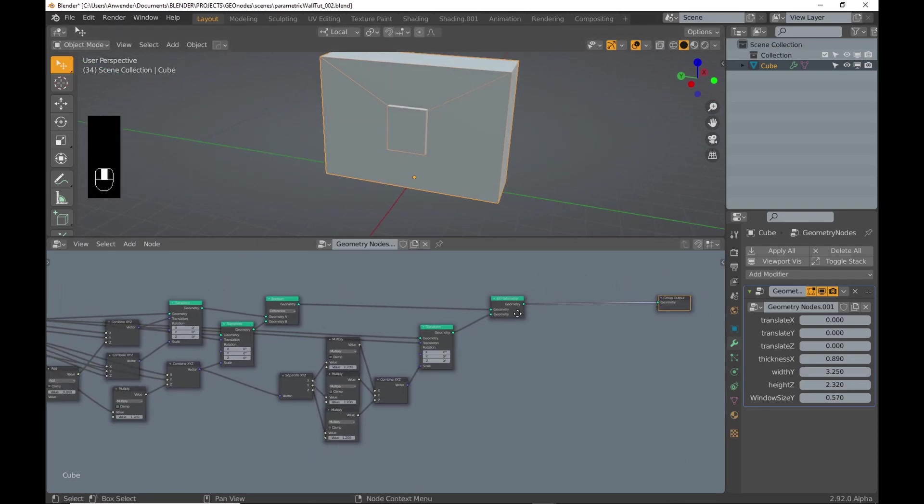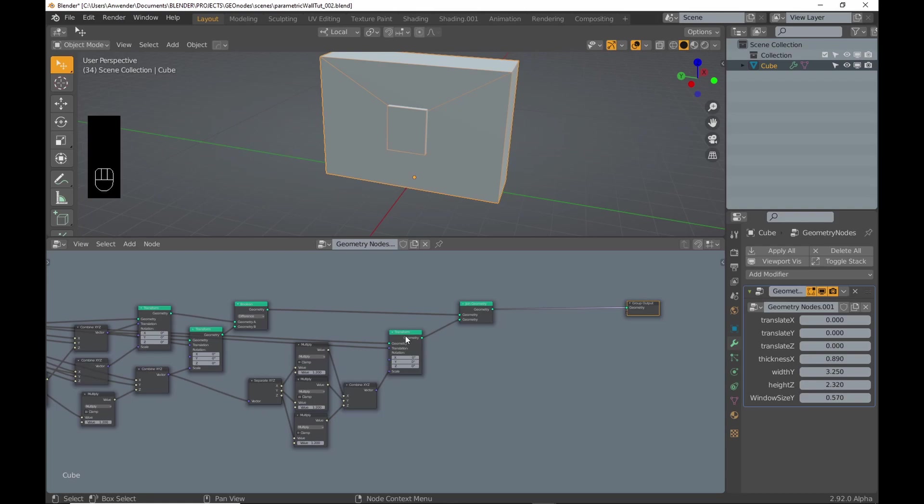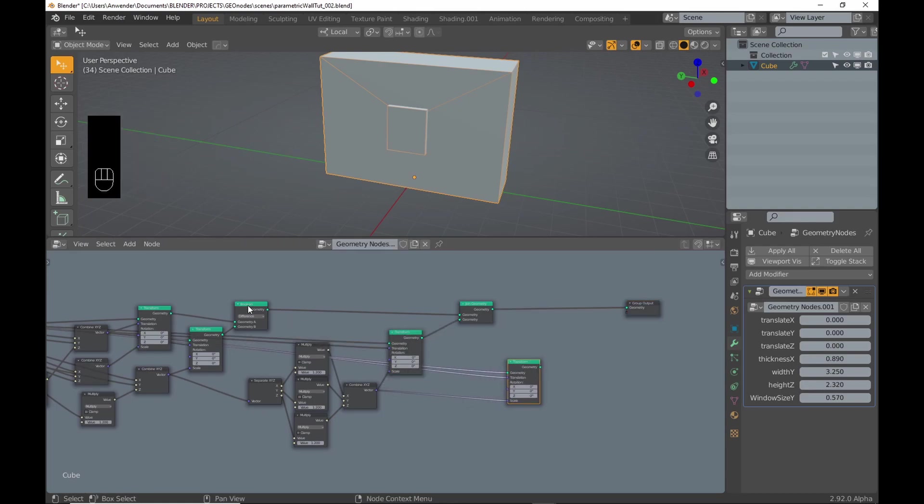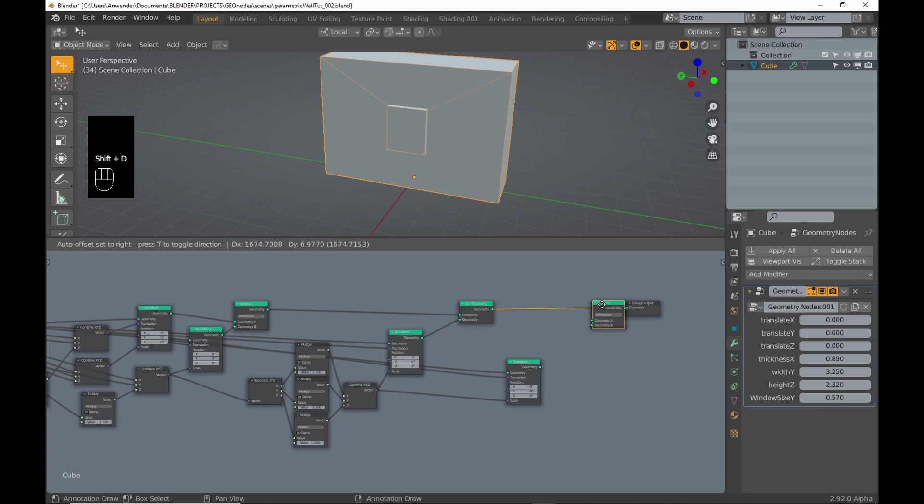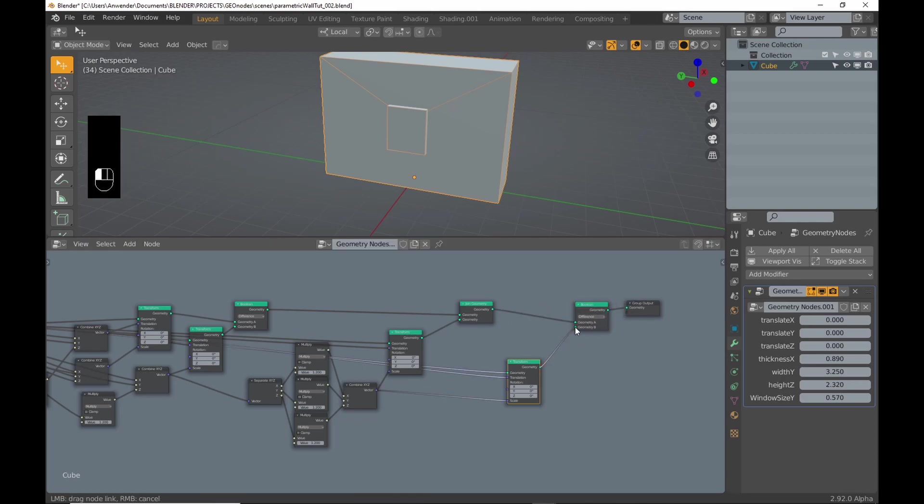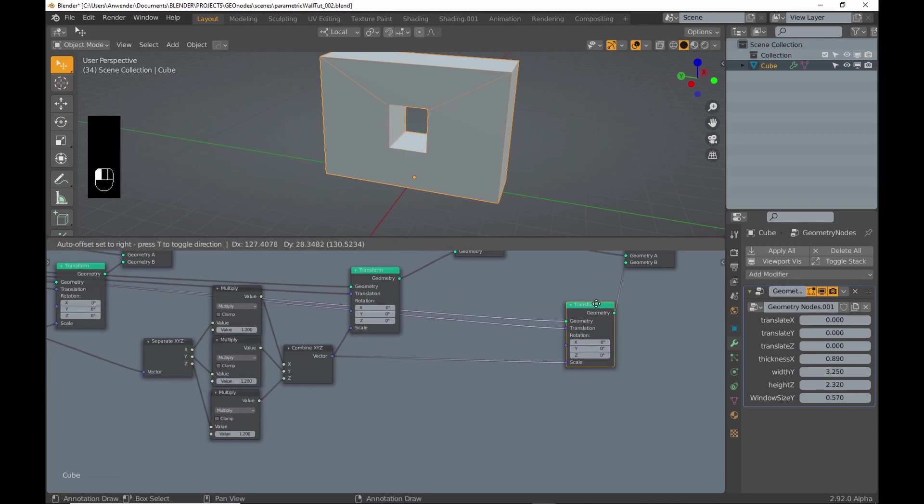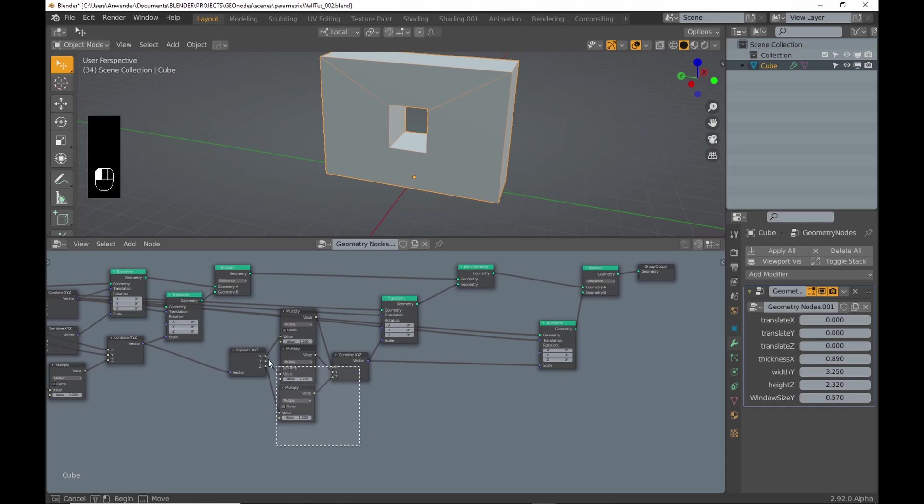To cut out the interior, I can duplicate the last transform node with Ctrl+Shift+D to keep the input connections. This saves some work. Next, I duplicate the boolean node.